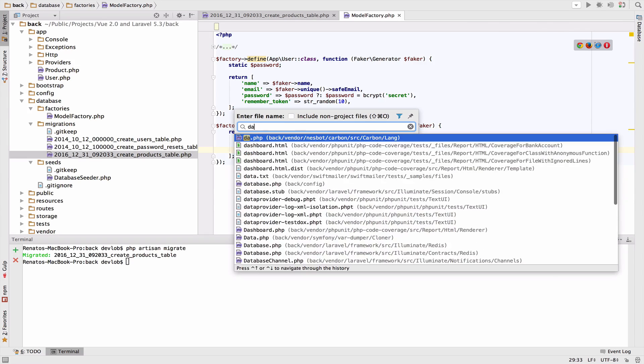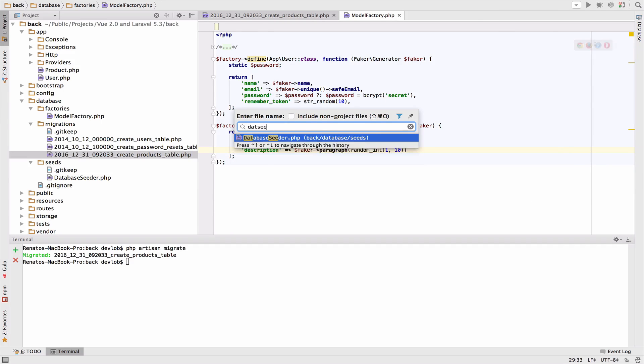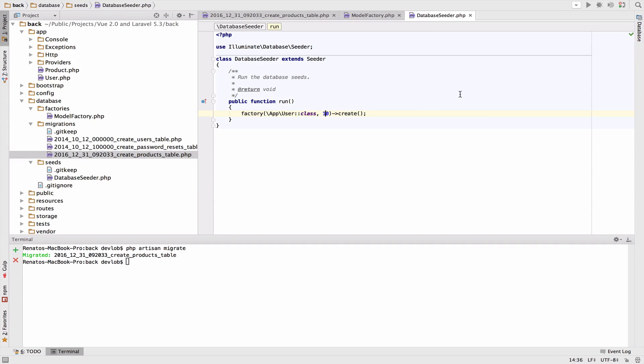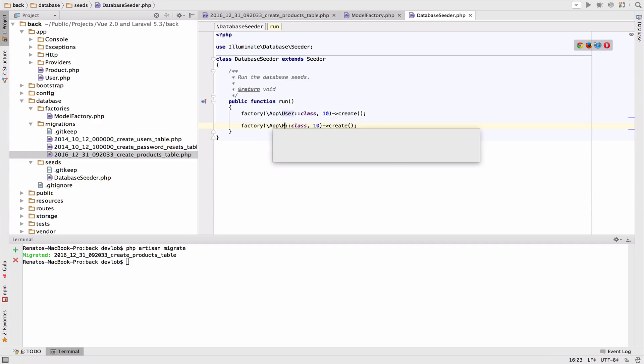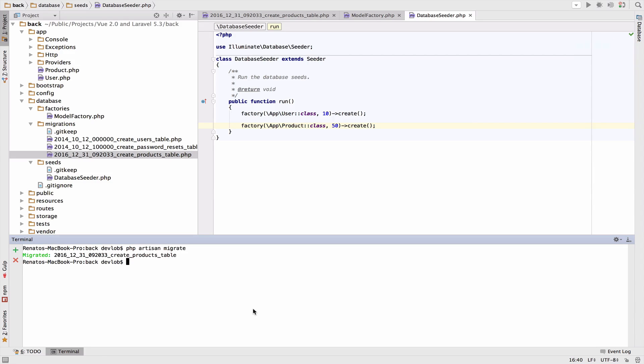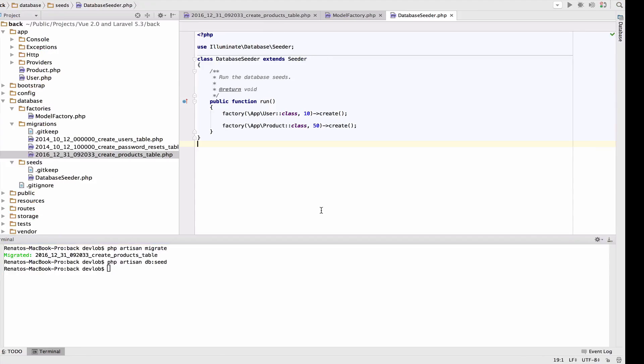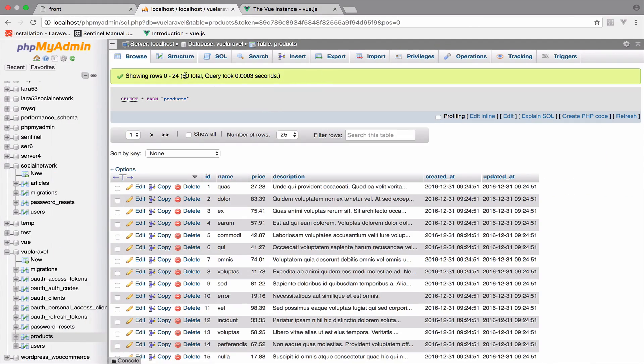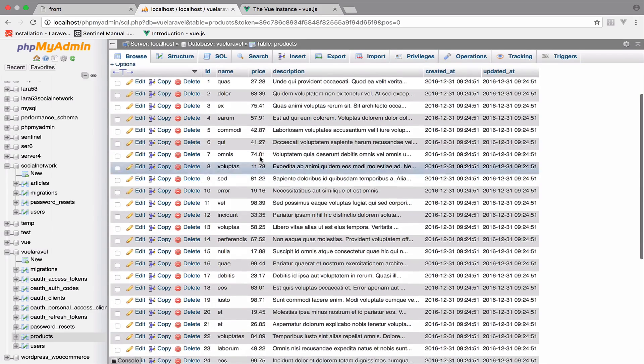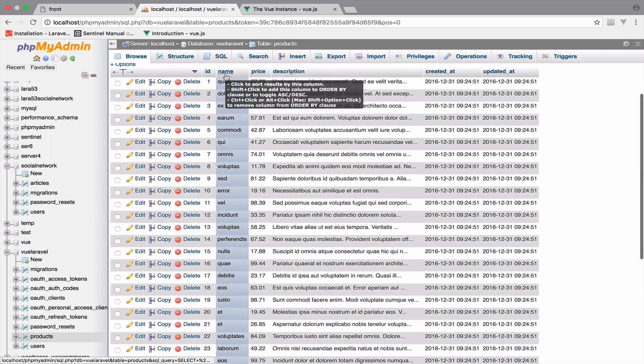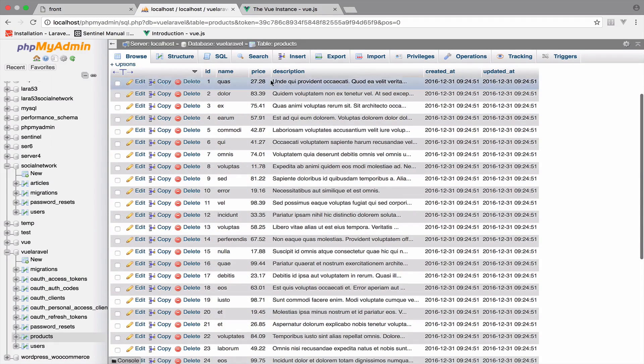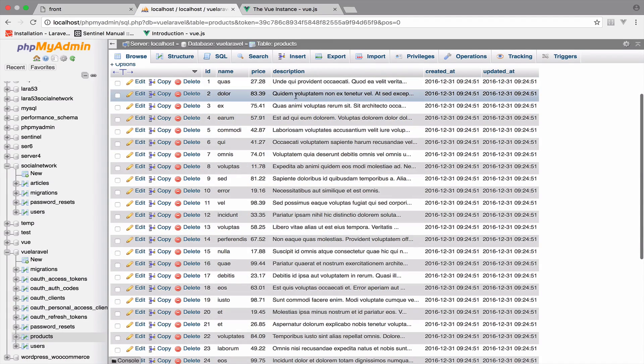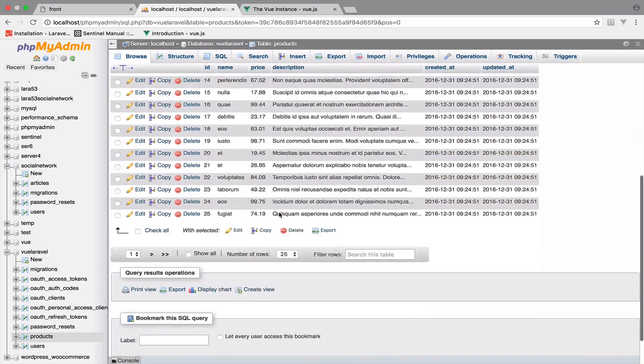Now in the database seeder we will call this model factory and create 50 products. In the terminal php artisan db:seed. As you can see we have 50 products in total with a random name, random price, and random description.